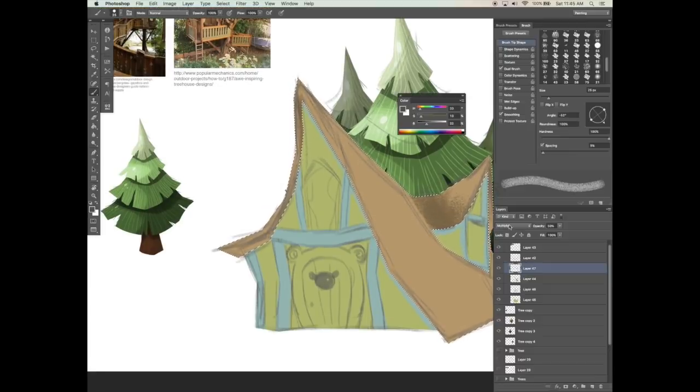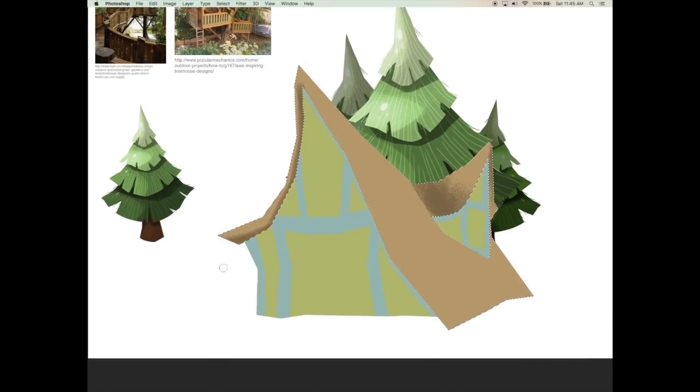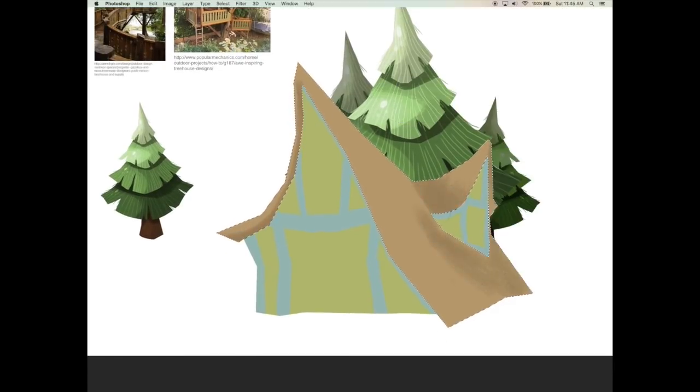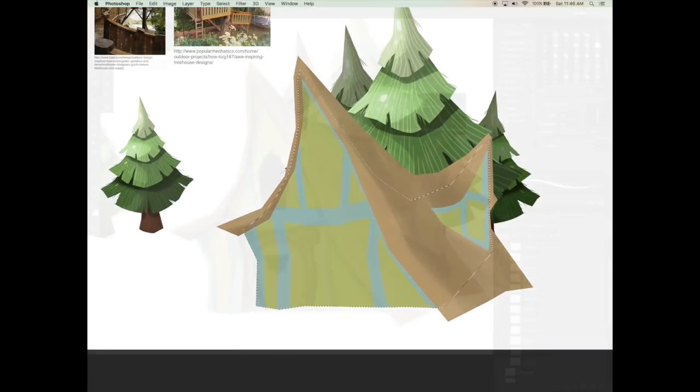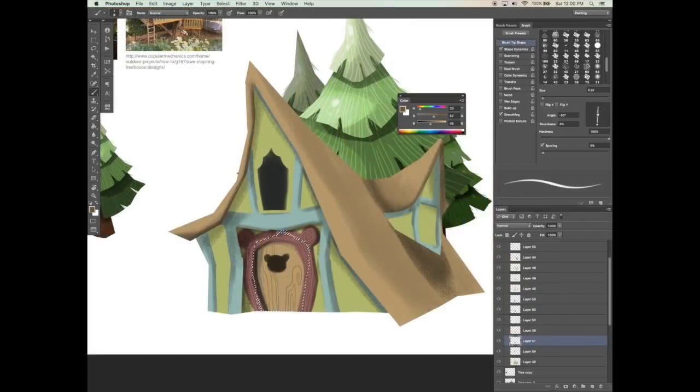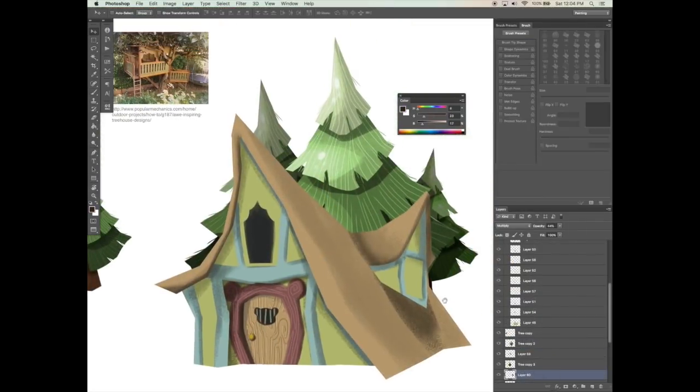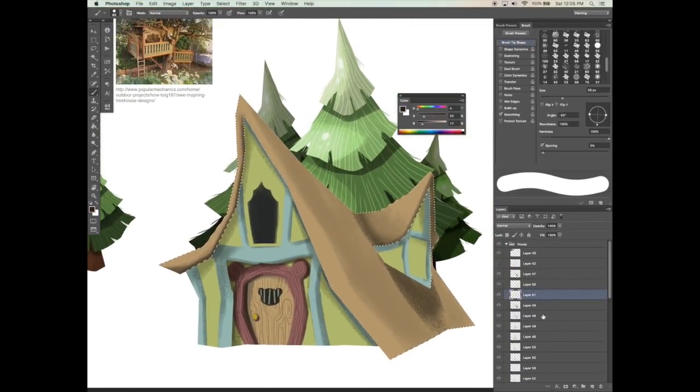I will also show you how to design different trees depending on the target audience and age group. The younger the age, the simpler the shapes.